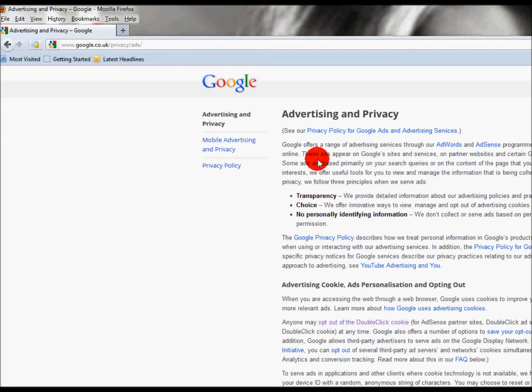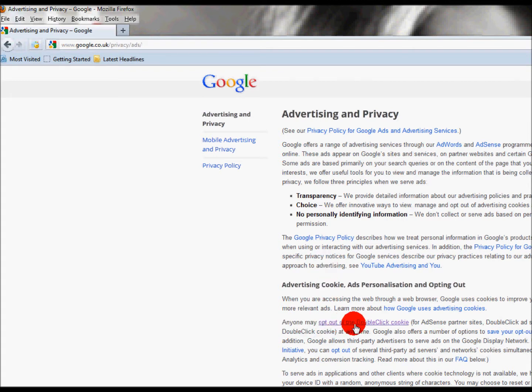Down here in the first, second, third, fourth, fifth paragraph anyone may opt out of DoubleClick cookie. Click on that.